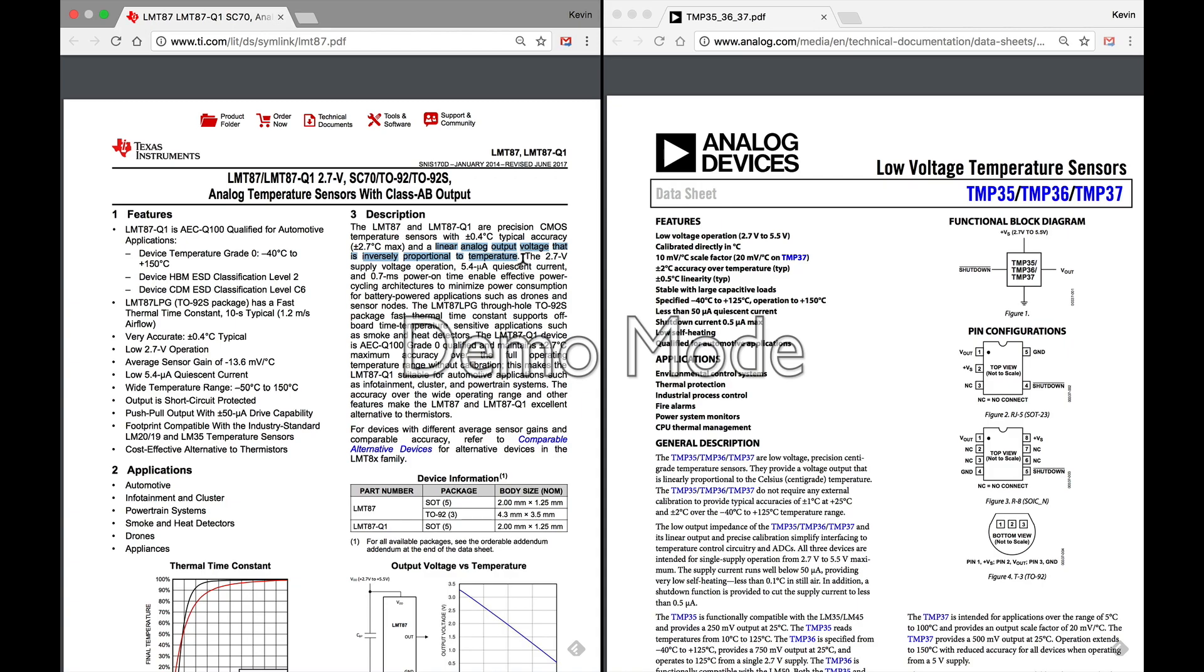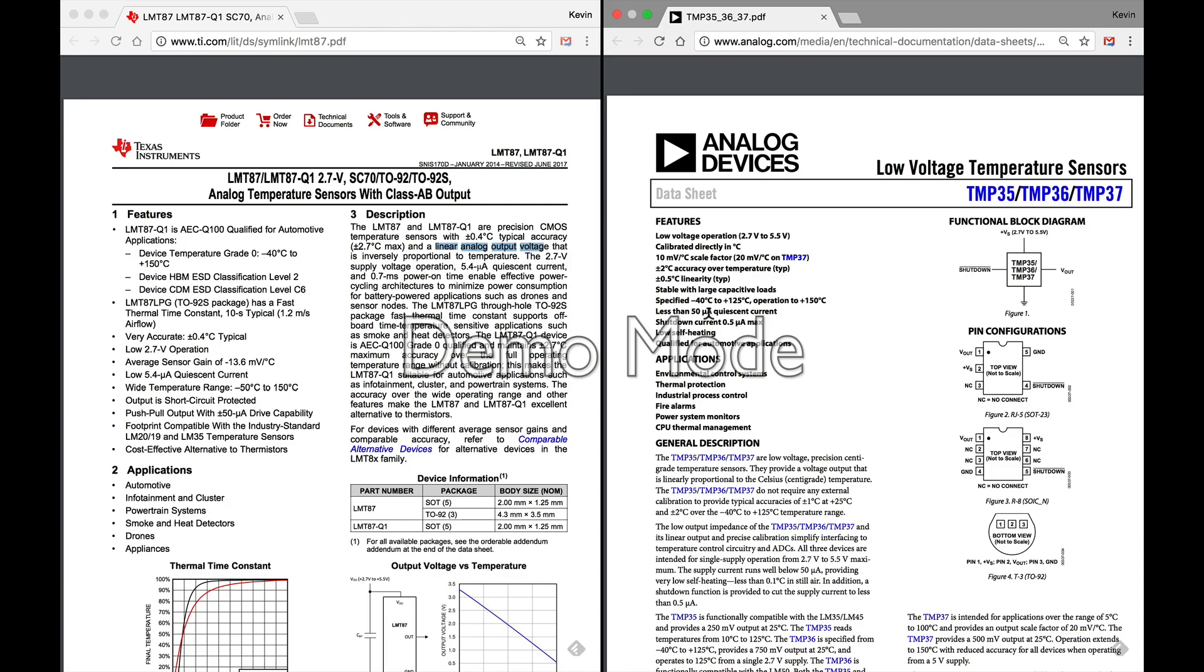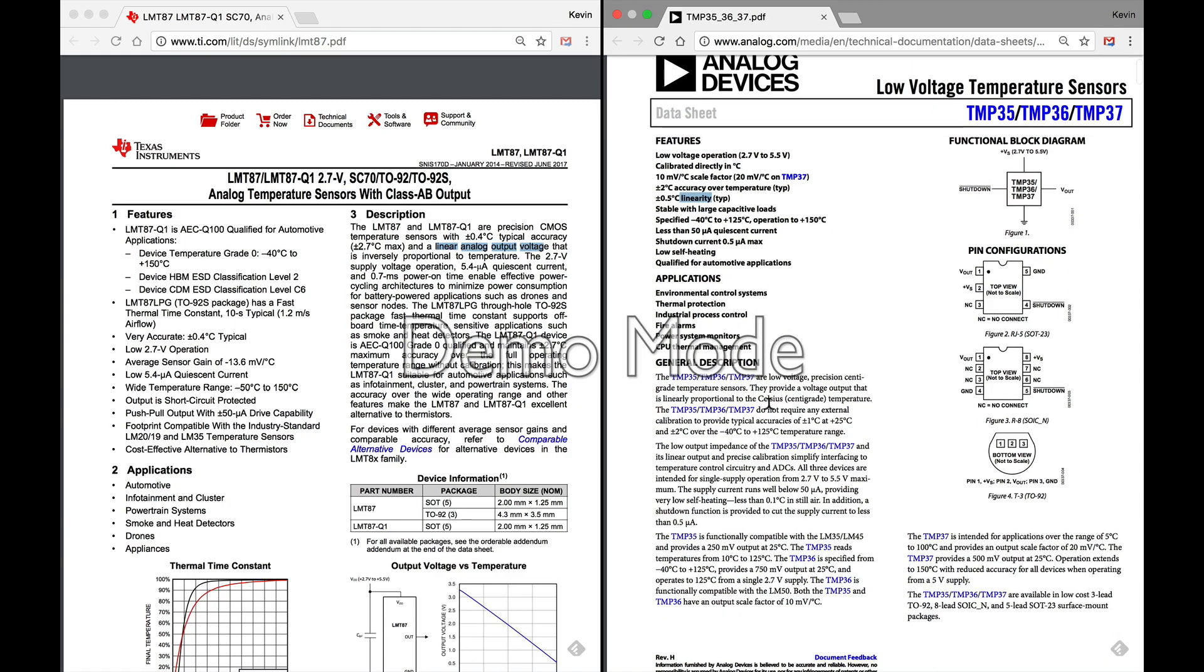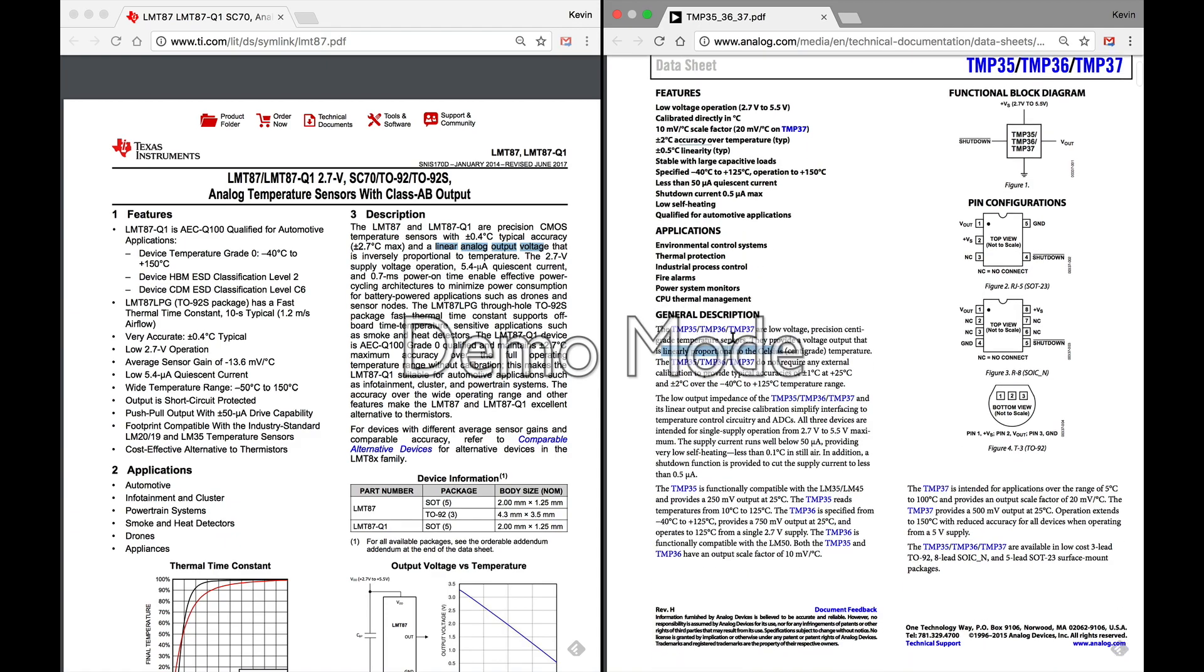Because remember, all you're getting out is an output voltage, and you have to turn that into a temperature reading based on how the datasheet describes the relationship. So linear outputs are very easy. The equations are much easier to code up in your firmware as opposed to nonlinear output. So the LMT87 has linear analog output voltage, so that's really good. And I know the TMP36 does, I just need to find it on the page here. Let's see if it's down here. They provide a voltage output that is linearly proportional to the Celsius temperature. Okay.